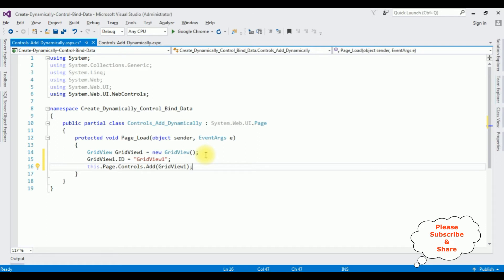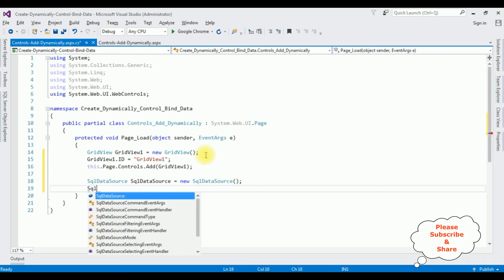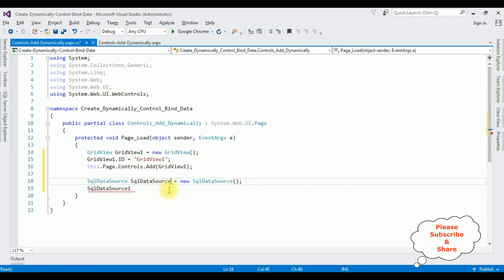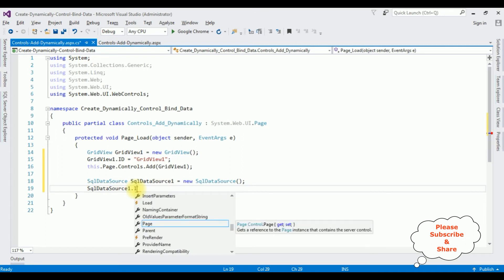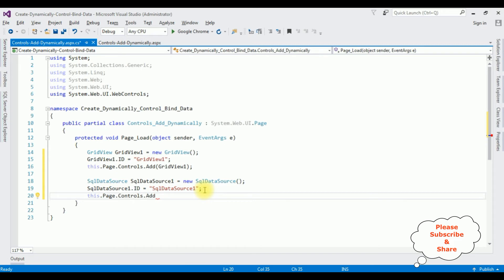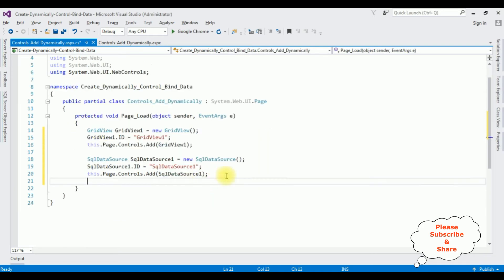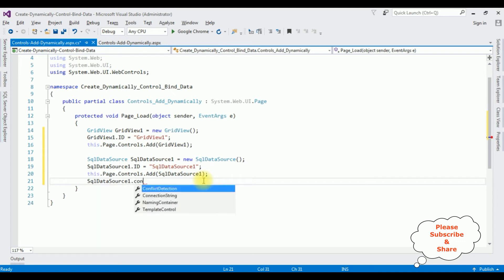Now let's add the SQL DataSource. SqlDataSource sqlDataSource1 = new SqlDataSource(); I have created a new object for the SQL DataSource. sqlDataSource1.ID = "sqlDataSource1"; this.Page.Controls.Add(sqlDataSource1). After that, I'm adding the connection string to this SQL DataSource: sqlDataSource1.ConnectionString is a property.